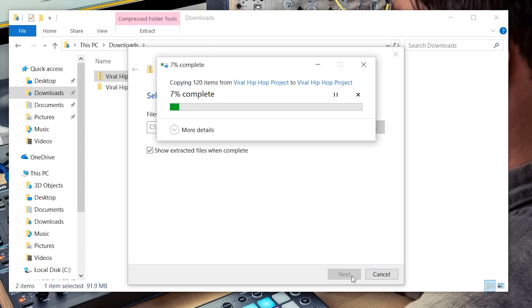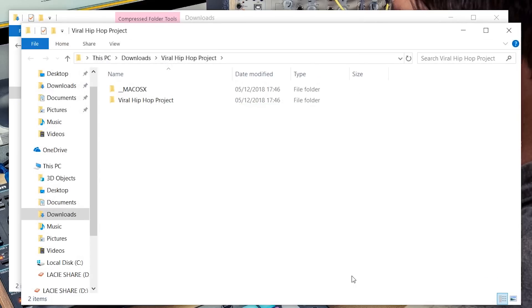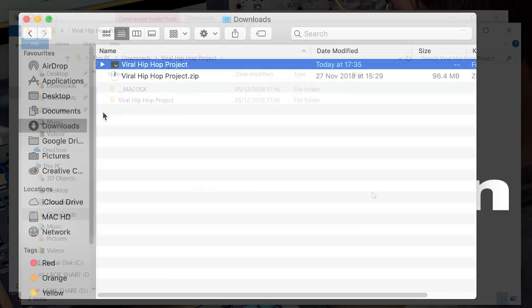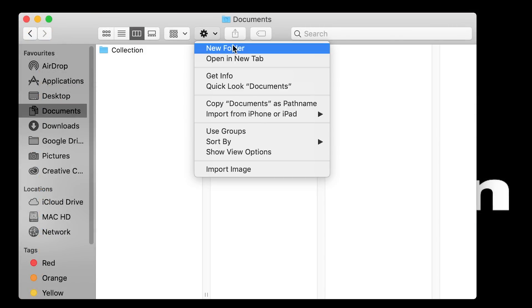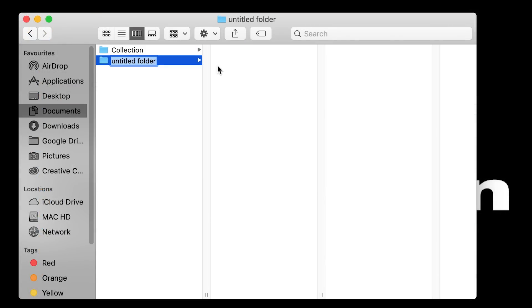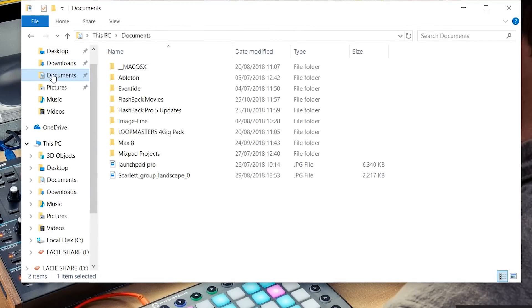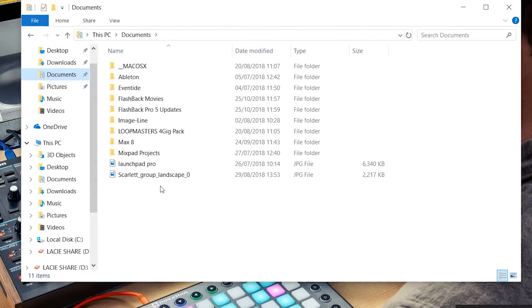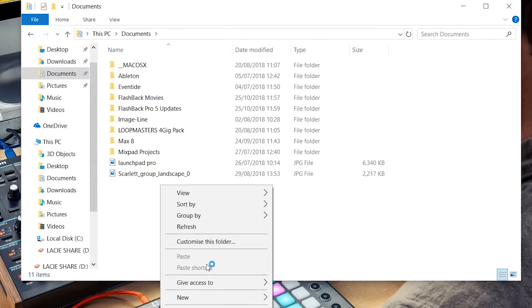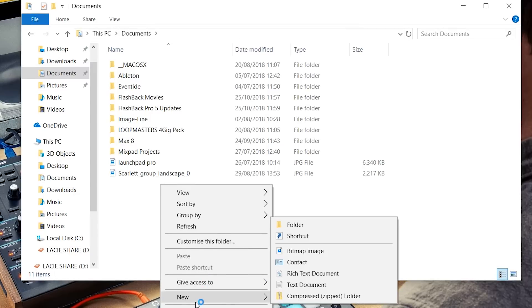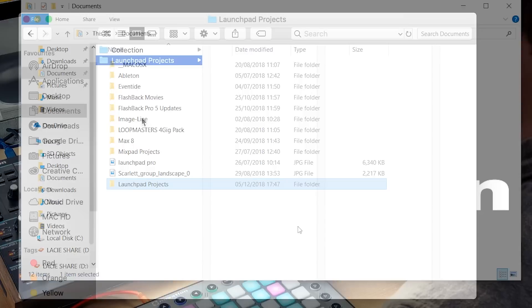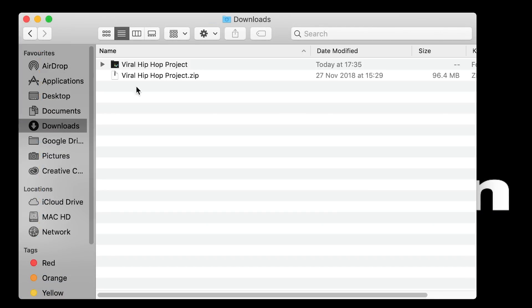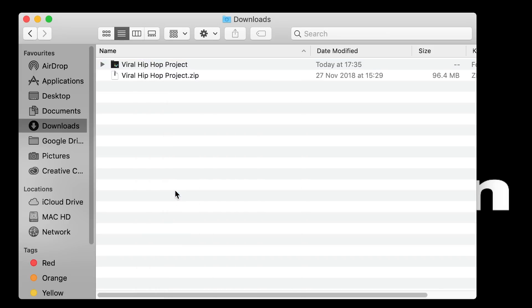Now I'd recommend creating a folder called Launchpad projects inside your documents. This way you can store the files here and you don't have to worry about losing the Launchpad projects if you clear out your downloads. On a Mac navigate to documents and select new folder. On a Windows machine navigate to documents and also create a new folder. Then return to your downloads and we're going to copy and paste the extracted files into the new Launchpad projects folder just like so.